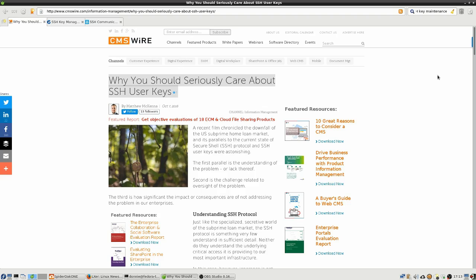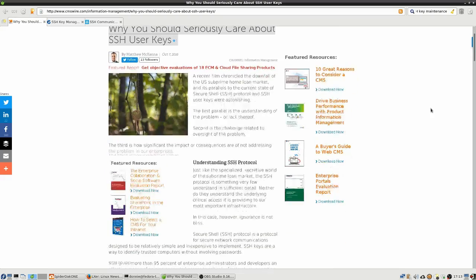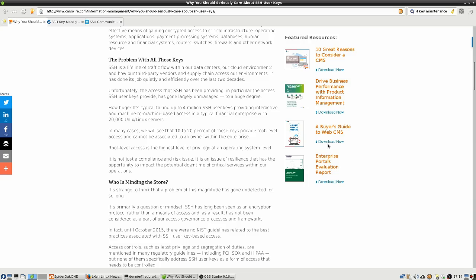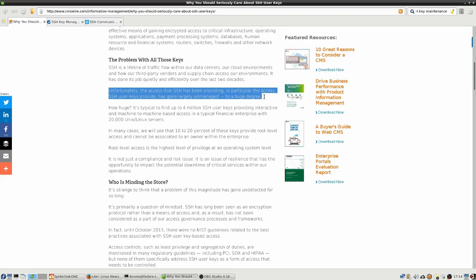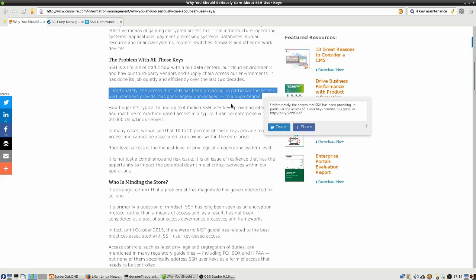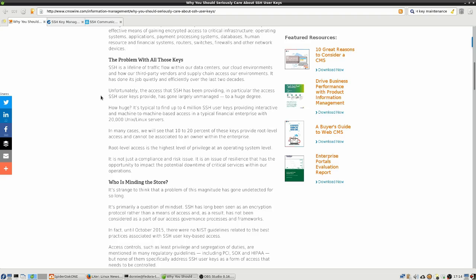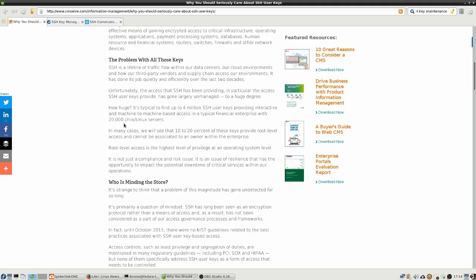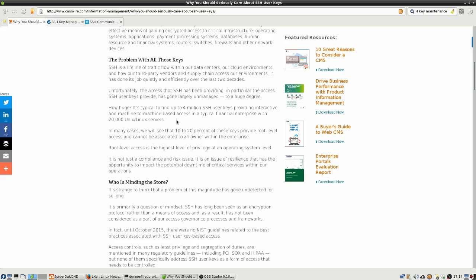But the problem is that in large enterprises, in a lot of cases there's not enough attention being paid to the care of these SSH keys, to keeping track of them. We can see the problem is that most of them have gone unmanaged. It's typical to find up to 4 million SSH user keys providing interactive and machine-to-machine-based access in a typical financial enterprise with 20,000 Unix and Linux servers. In many cases, 10 to 20% of these keys provide root level access and cannot be associated to an owner within the enterprise.